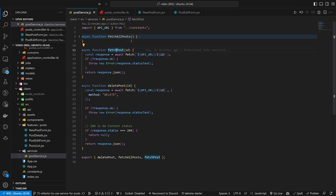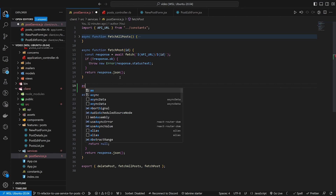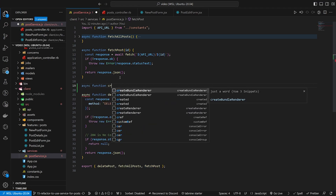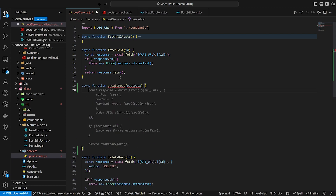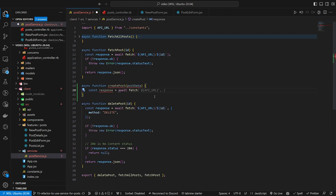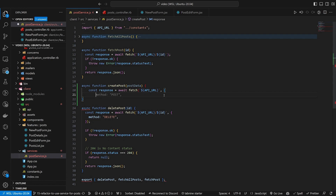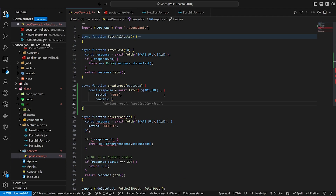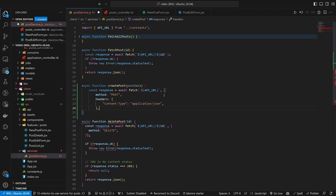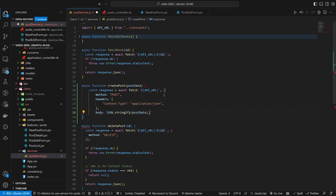Let's come into our post service and create this. We have the fetches right here. Let's add an async function for createPost which takes in some post data. This will have a const response equals await fetch to the API URL with a method of POST, headers with a content type of application/json, and then for the body we call JSON.stringify on the post data.